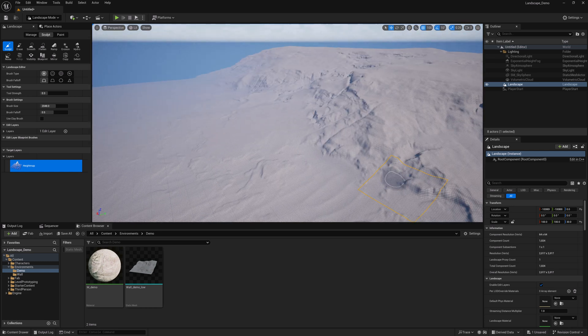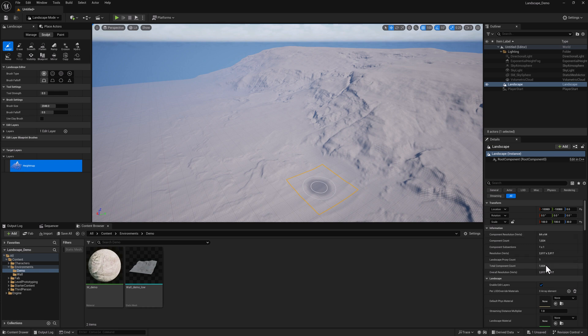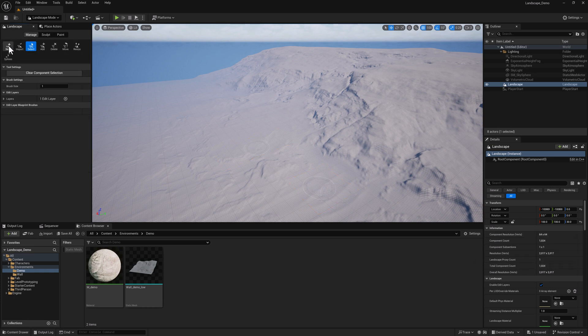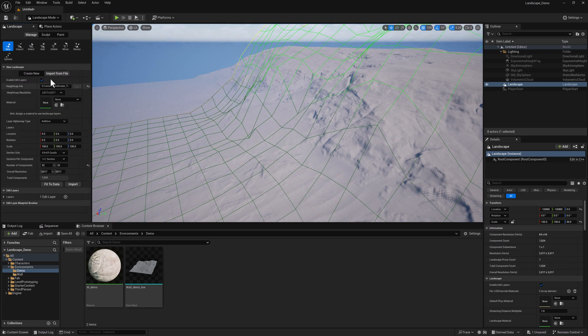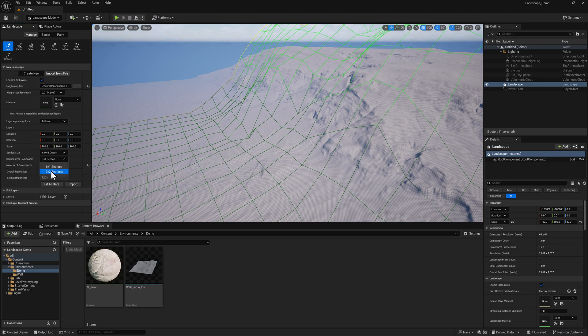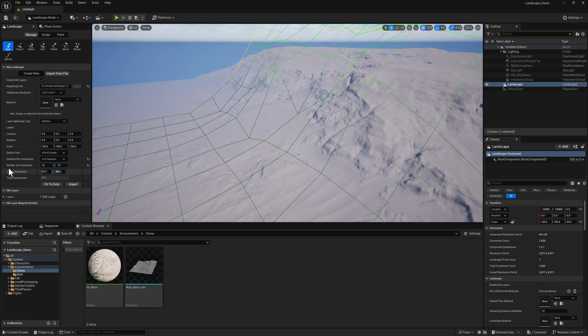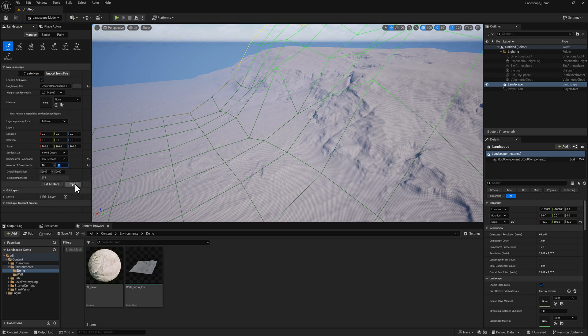So what I want to talk about is this stuff down here. And to do that, I'm going to hop back over to Manage, New. We're going to import the same file. But what I'm going to do here is rather than doing a one by one section, I'm going to set this to two by two. And in order to get the same size height map, I'm going to have to cut the number of components in half. So you can see we're still generating a 2017 by 2017 overall resolution landscape here. I'm just going to hit import.